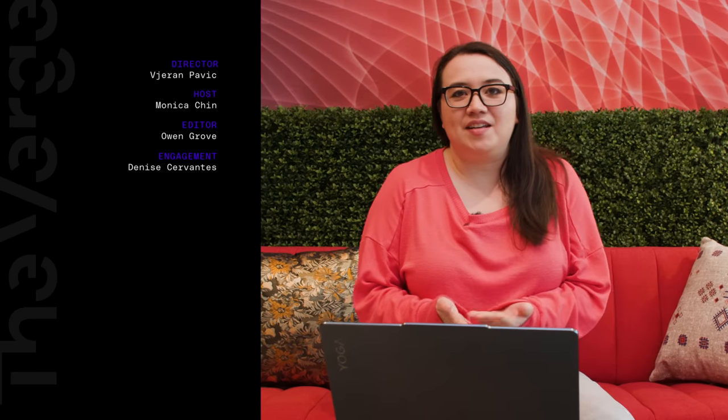So that's the Yoga Book 9i. Thank you guys so much for watching. Let me know in the comments if you're excited for this device, do you think there are even more shortcuts that you would like to see added, how do you think you would use this? I'm really excited to do a full review. For more news coming out of CES 2023 keep an eye on our YouTube channel and check out theverge.com where we have all kinds of other announcements from Lenovo, from Dell, from Acer, from every company out here.